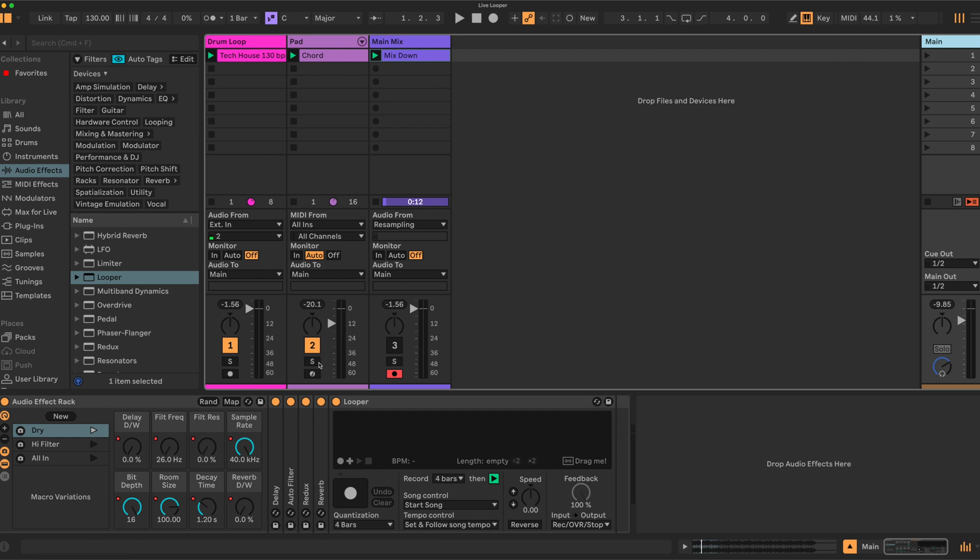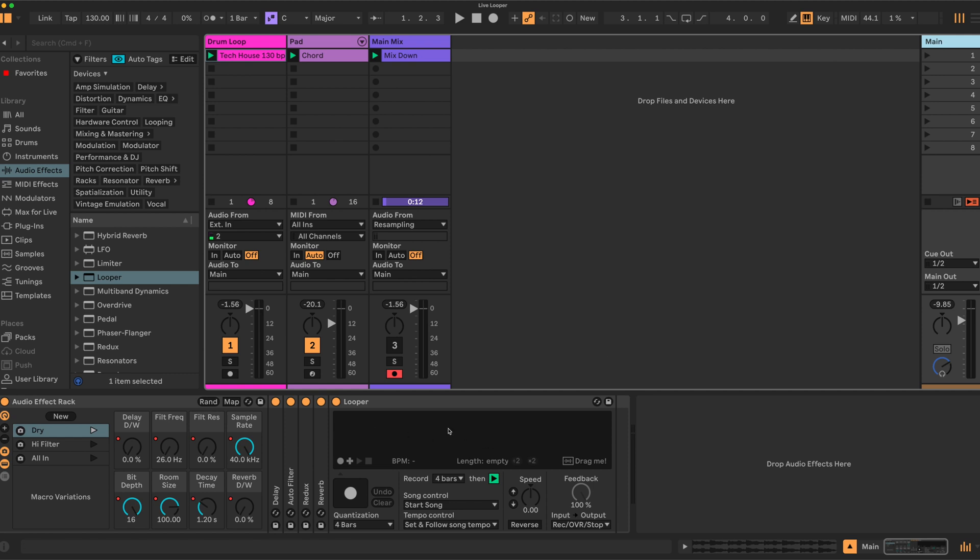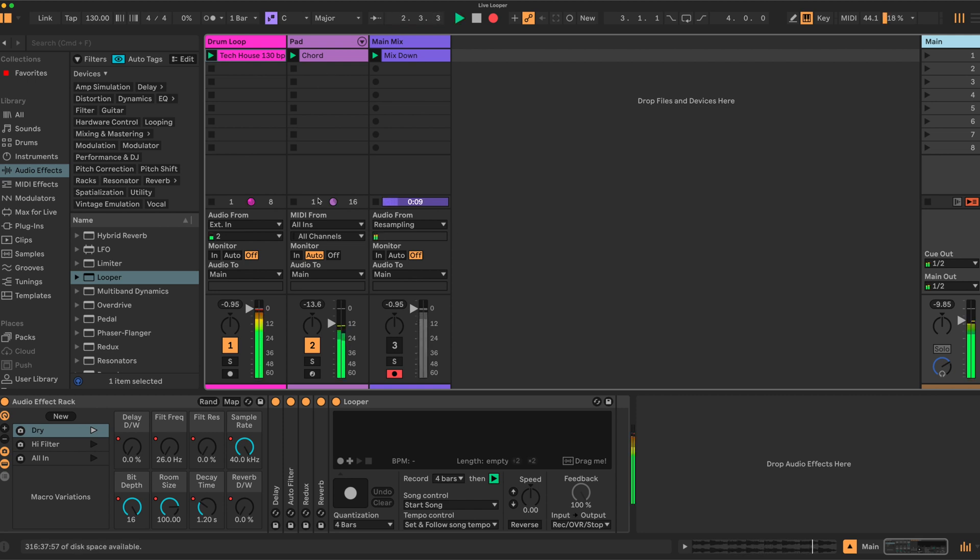I'm just recording the audio on the main channel. I have the audio effect rack set up with my looper. I could of course have put this on the drum loop and just captured the drum loop, but I wanted to capture the entire mix. Let's have a listen—have a drum loop and a pad playing here.